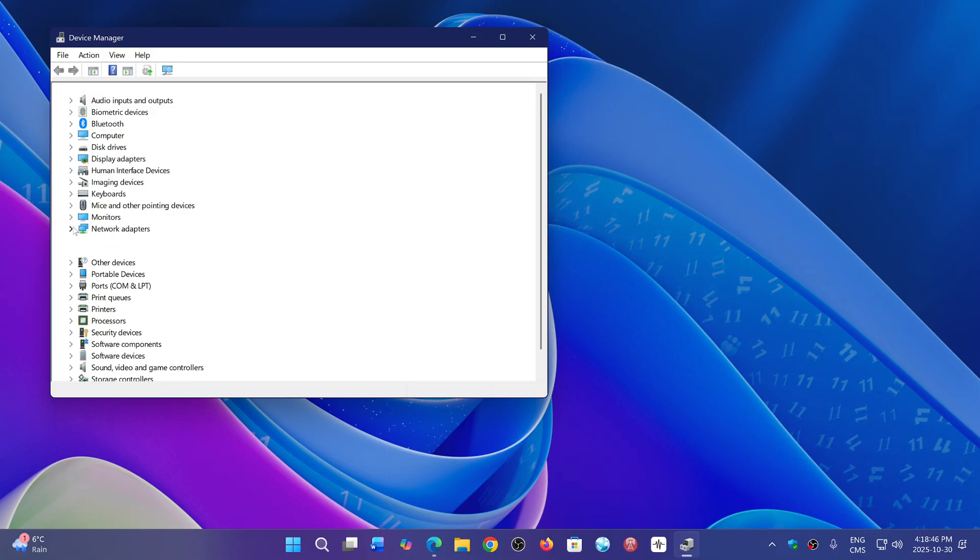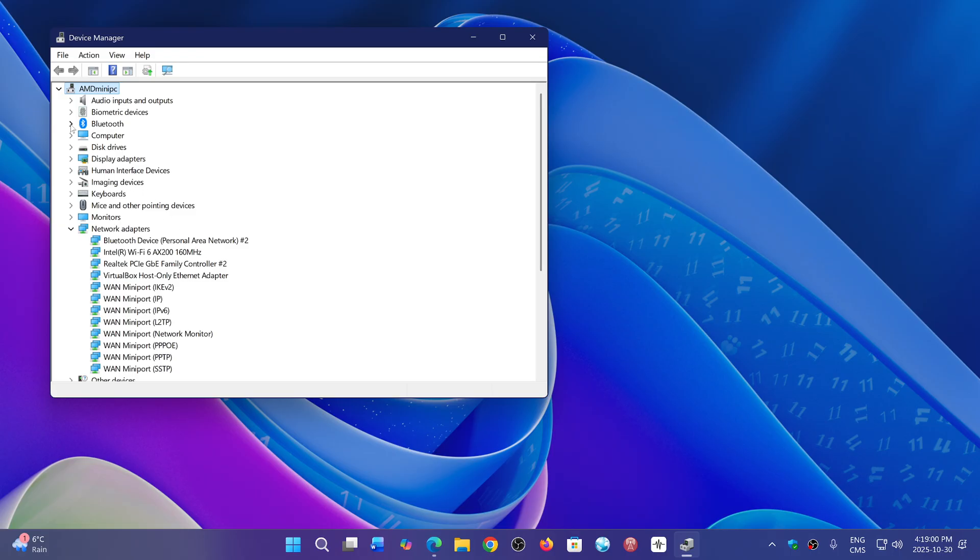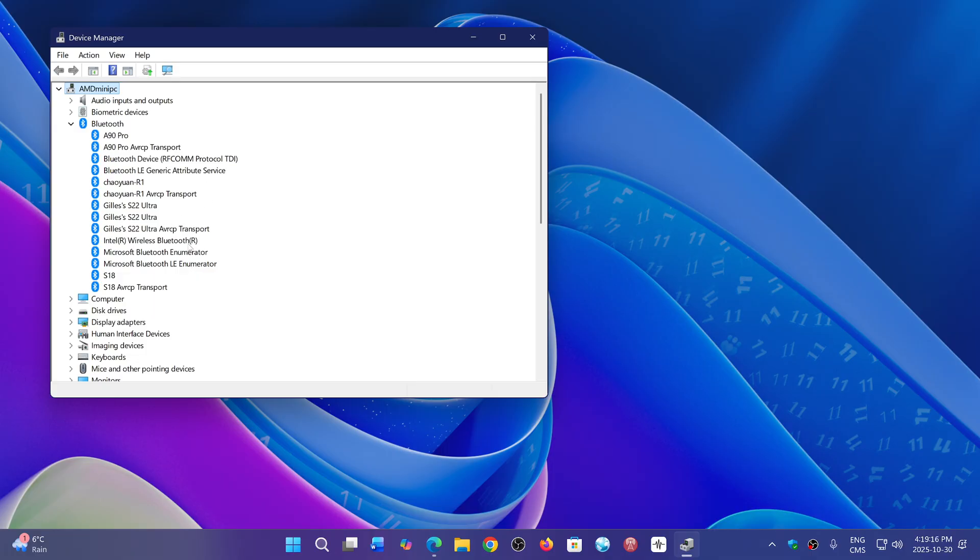So if you have, for example, here I've got a Bluetooth device, which is an Intel Wi-Fi 6. This is the Intel drivers that I would need. And there's also the Bluetooth here. Is that an Intel? Nope, it doesn't seem to be an Intel. Yeah, it is Intel wireless Bluetooth. Here it is. Look at that. There we go.